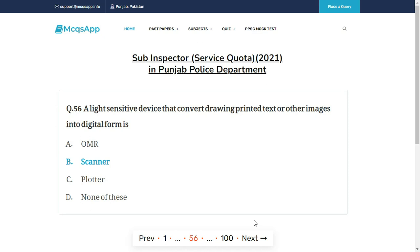A light-sensitive device that converts drawings, printed text, or other images into digital form is — the right answer is B: Scanner.